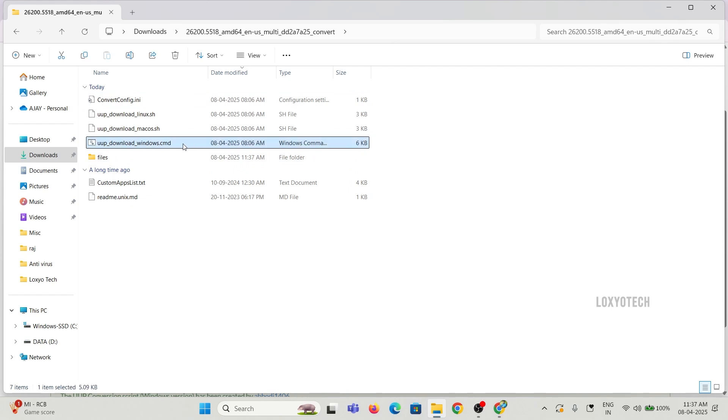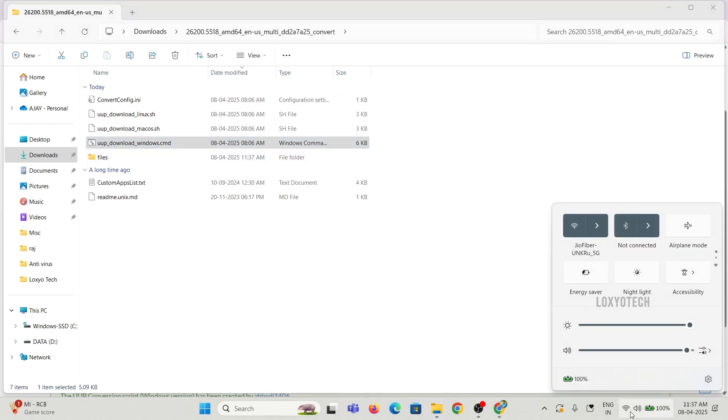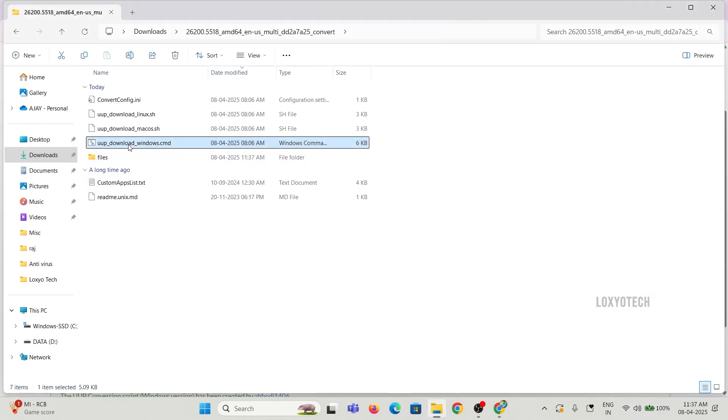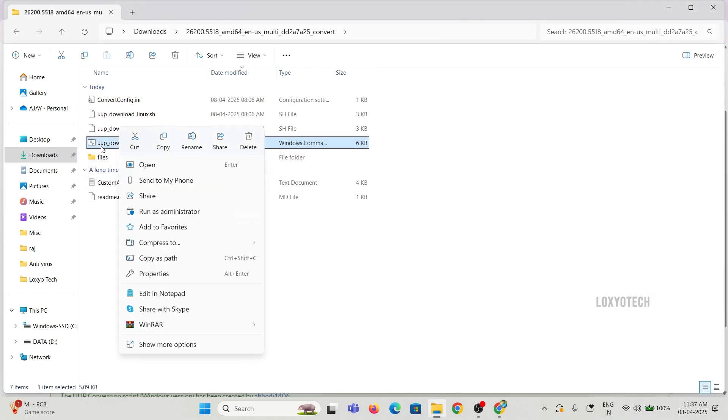After downloading, extract the package and look for UUP dump download windows.cmd. Right-click on that file and choose Run as Administrator.